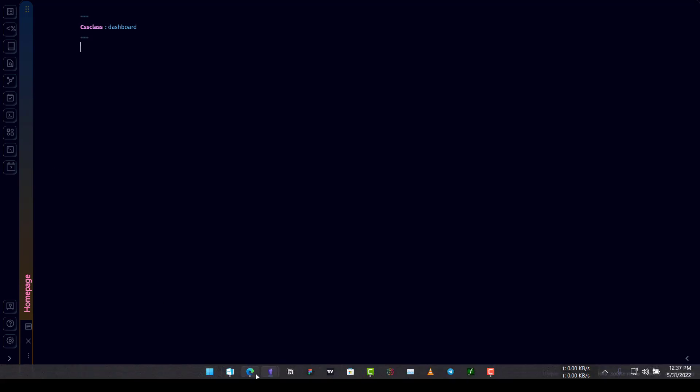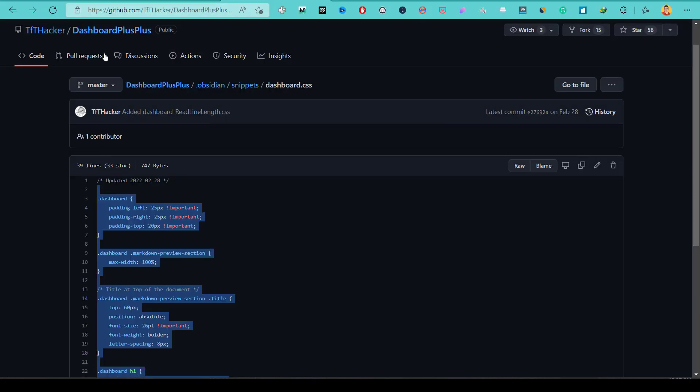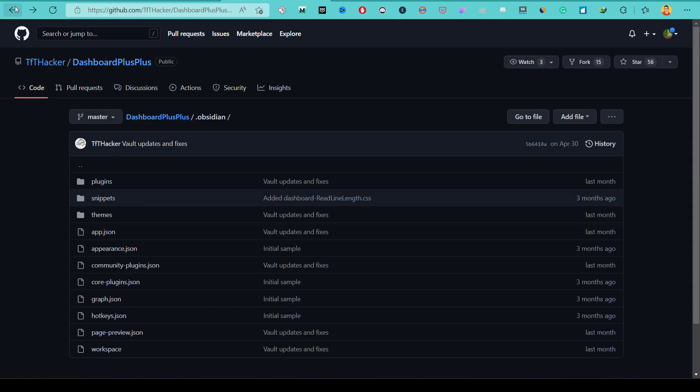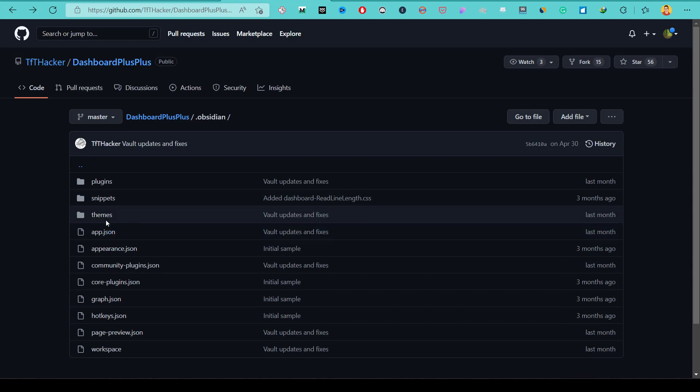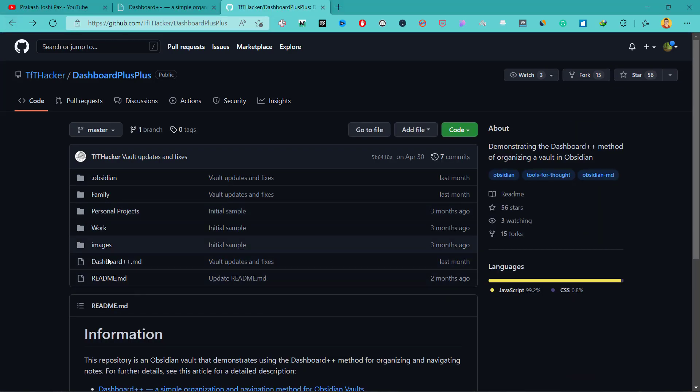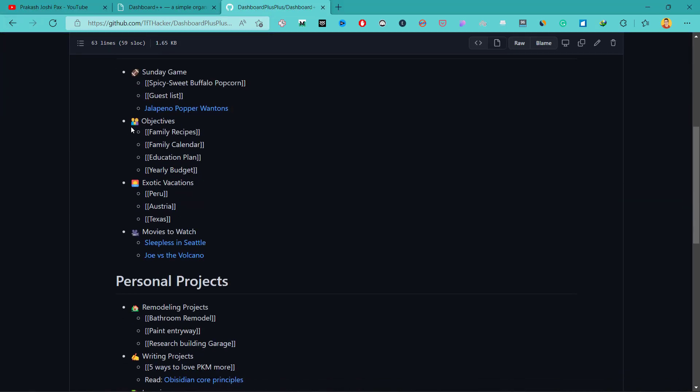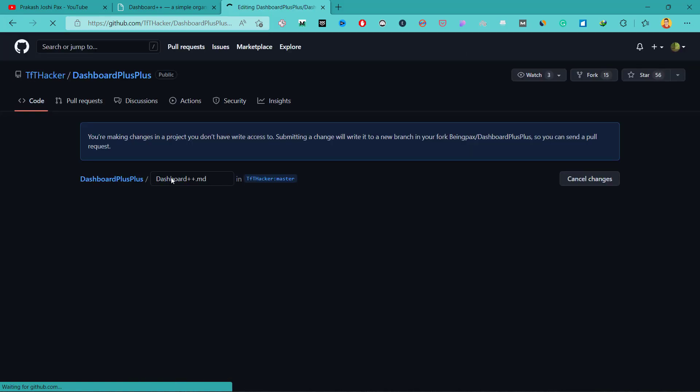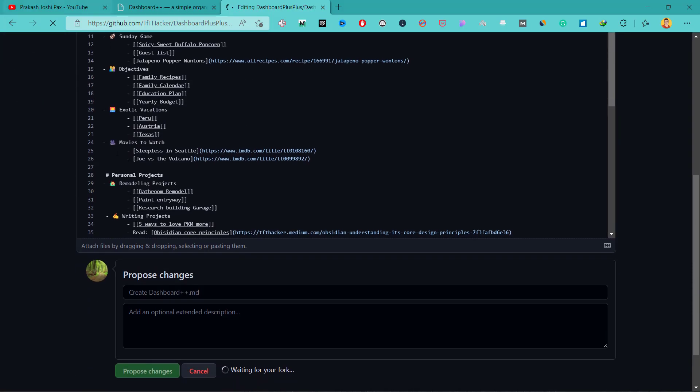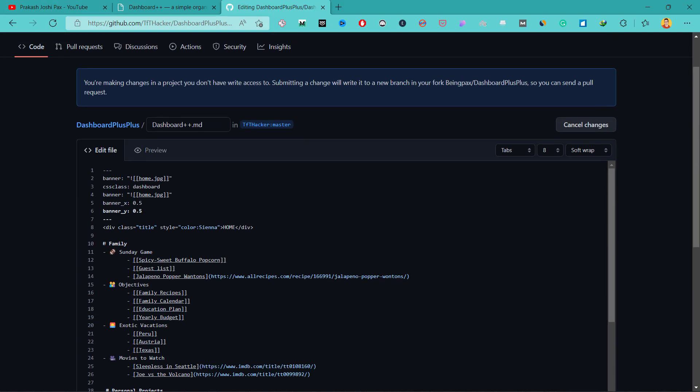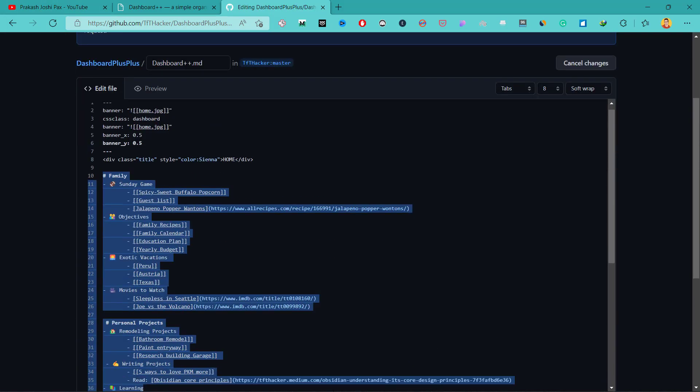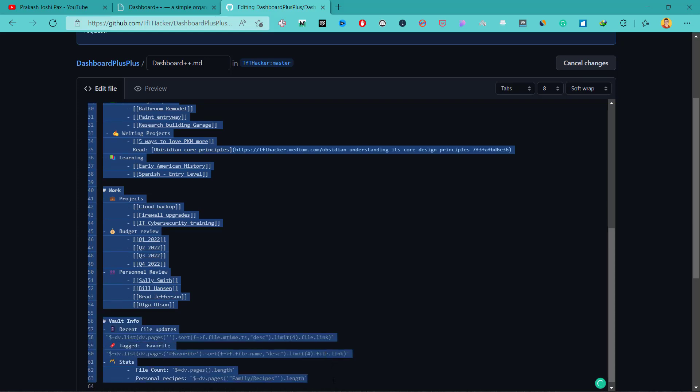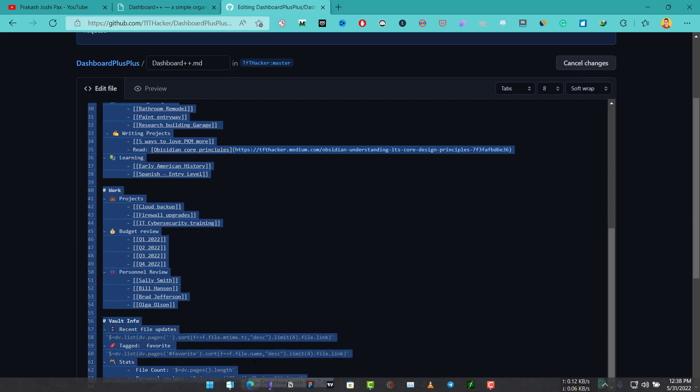Let's copy the content from the same TfT Hacker's Dashboard Plus. We'll go back and click on this Dashboard Plus Plus, click on edit and let's copy from here all the way down to here. Copy it.